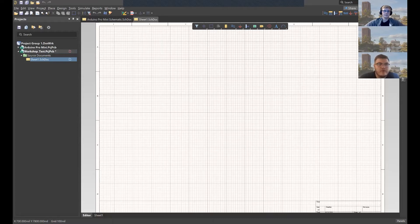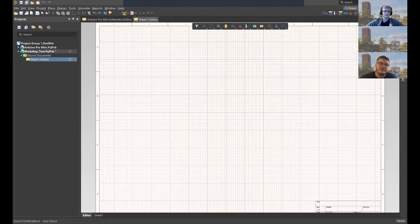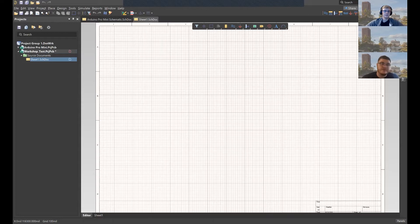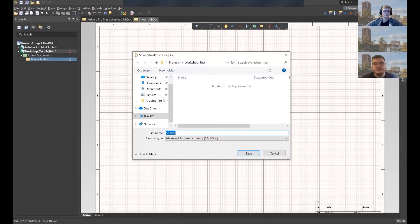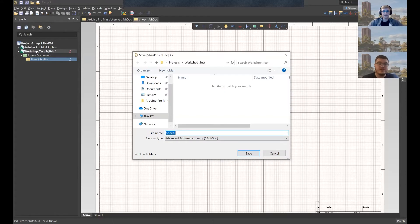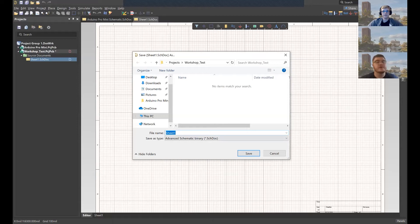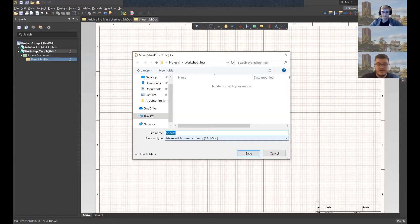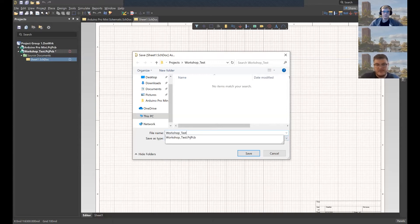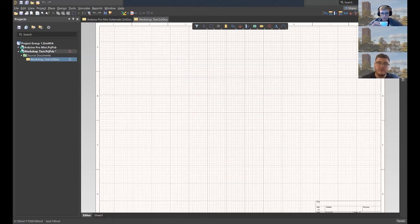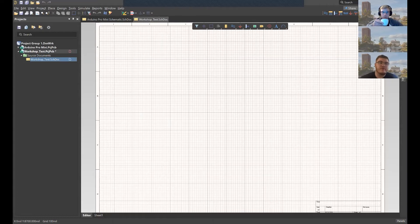So again, this is just an Altium thing. This isn't just with schematics. Anytime you create a new document or library, your first thing should be to save it, save it and give it a name. So luckily with Altium, your project files, your library files, your schematic files, and your PCB files all have different file extensions. So you can, if you really want to name everything the same, if you have a simple board with like one schematic, one PCB.